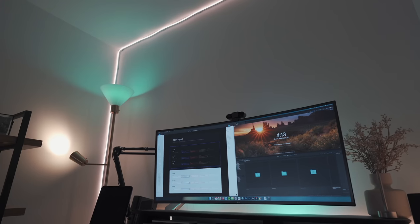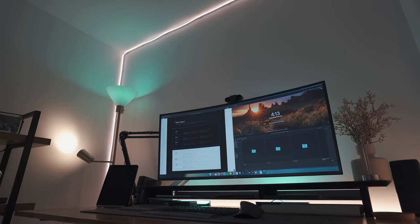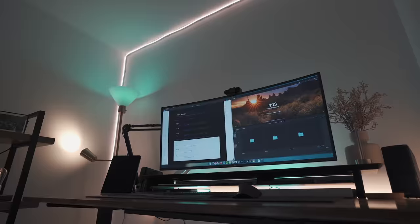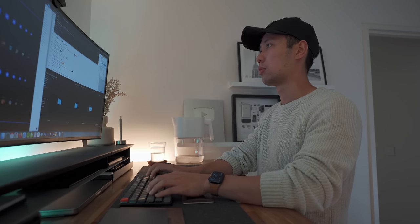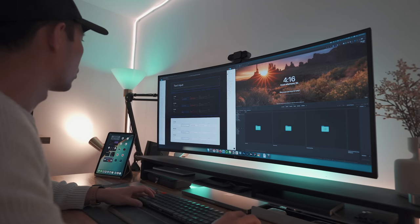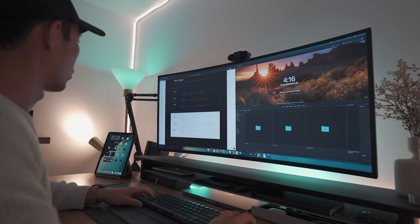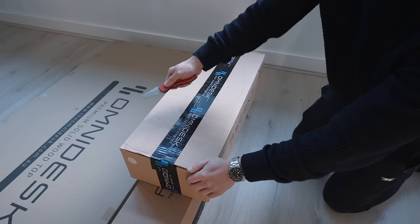Another sit-stand desk was a no-brainer. They're incredibly versatile, super easy to build, and just make a lot of sense for my use case of always wanting to move about.